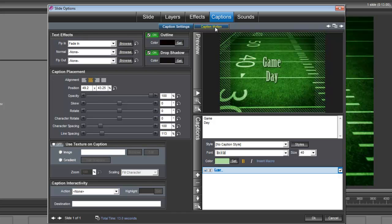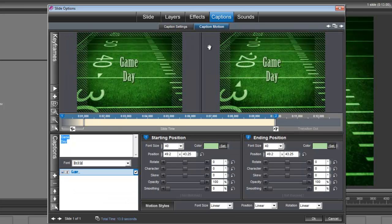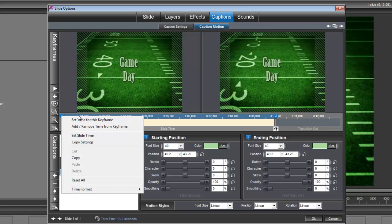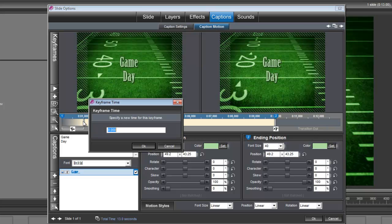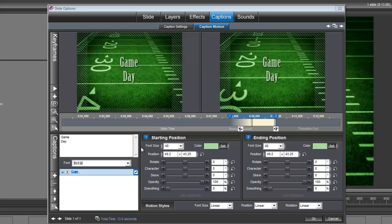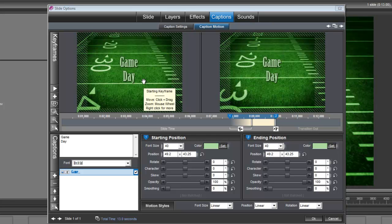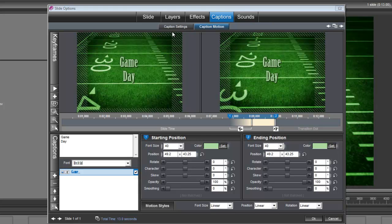So let's go under caption motion. And let's right click on keyframe number one. And we'll set time for this keyframe. And we're going to set it to 7.85 seconds. Now we're done with our caption. It's set in its place and it's set at the right time to appear.